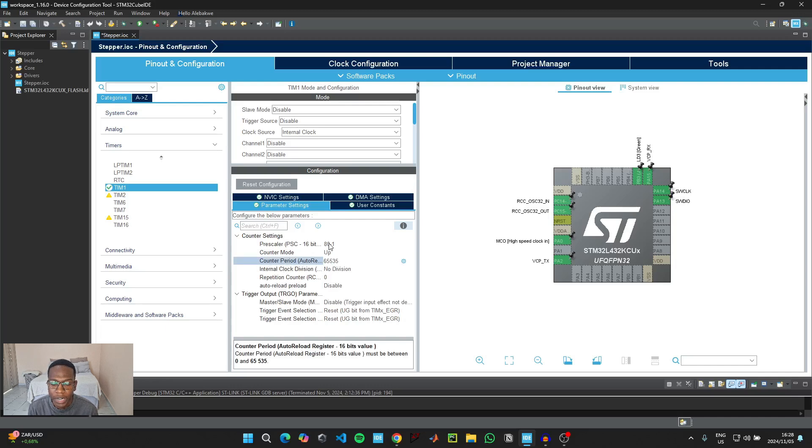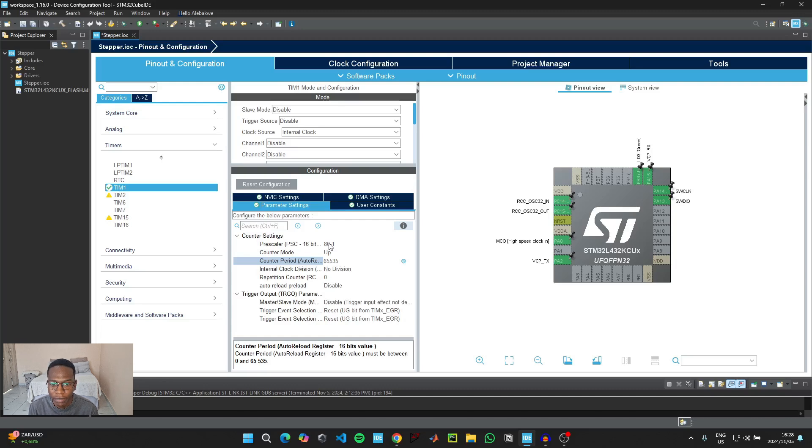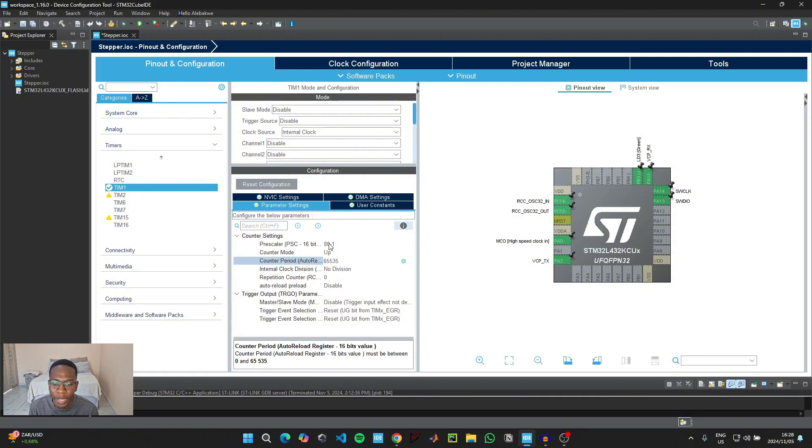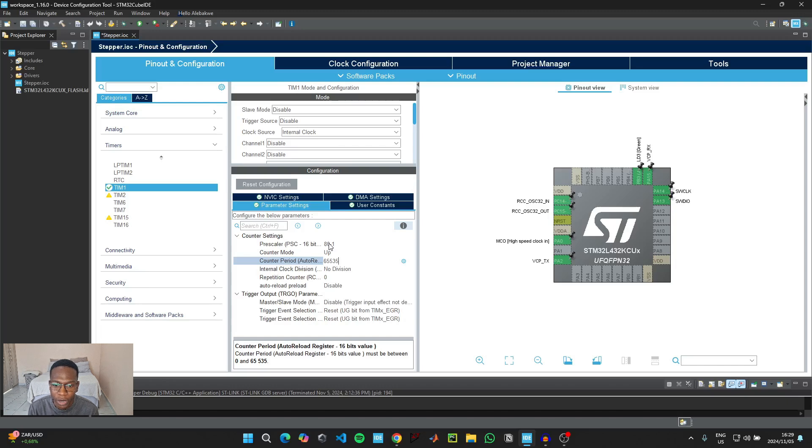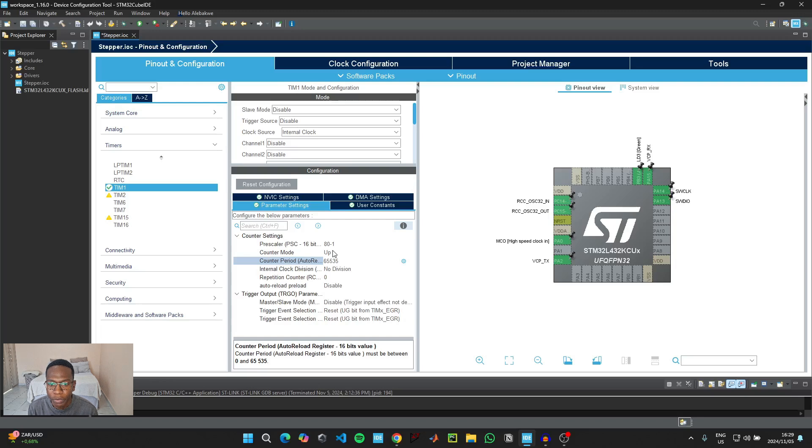The counter period value we're going to leave it as the default 16-bit value. The reason we are putting 80 as the pre-scaler value is because our microcontroller is running at the frequency of 80 megahertz. So 80 megahertz divided by 80 is going to give us 1 megahertz. We need to set up a 1 microsecond delay in the code. When we take the reciprocal of 1 megahertz to convert it to seconds, we get 1 microsecond.